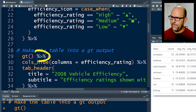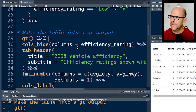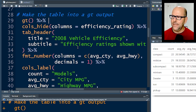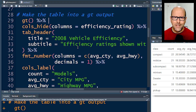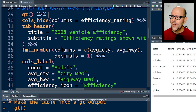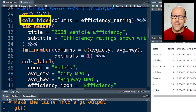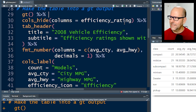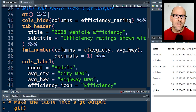Now I'm going to add that pipe operator back so it continues running the code beneath it. Here we've got a whole lot of functions that come with GT and GTExtras. They're really lovely and quite intuitive - they do what they say they do. cols_hide is to hide a column, and I'm hiding the column efficiency_rating. This is a nice example of how to hide a column from your table that isn't necessary.